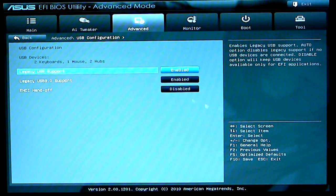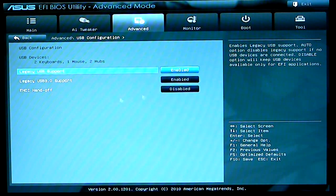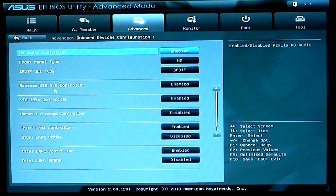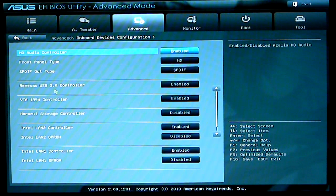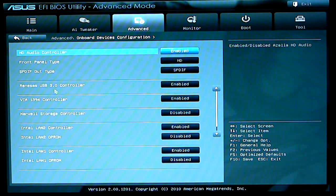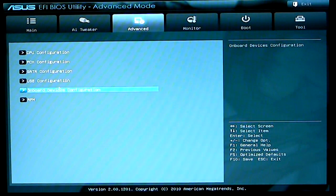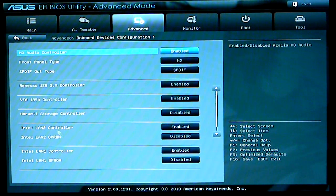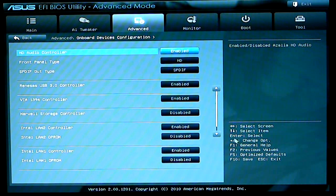USB configuration will just set up your legacy support. Onboard devices, audio controller, USB controller, AHCI mode, USB 3.0 controller, etc.